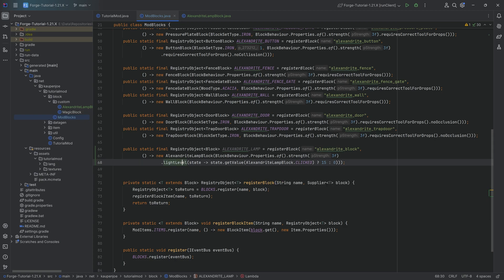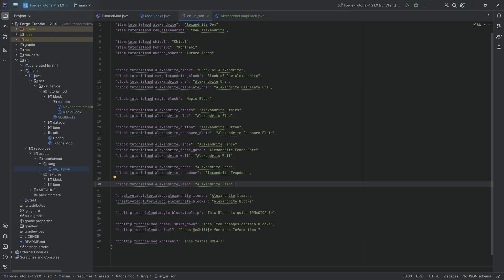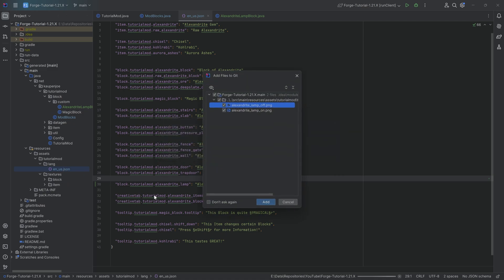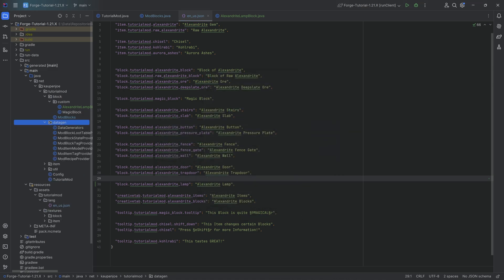So let's quickly add the translation and the textures over here. Obviously, they're very straightforward. And the same thing goes for the texture. There's actually two. There's an on and an off texture. We're just going to copy this over. There we go. And with that done, we can go on to the data gen.